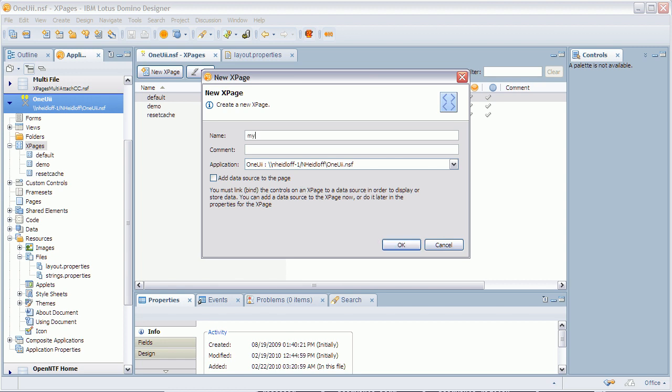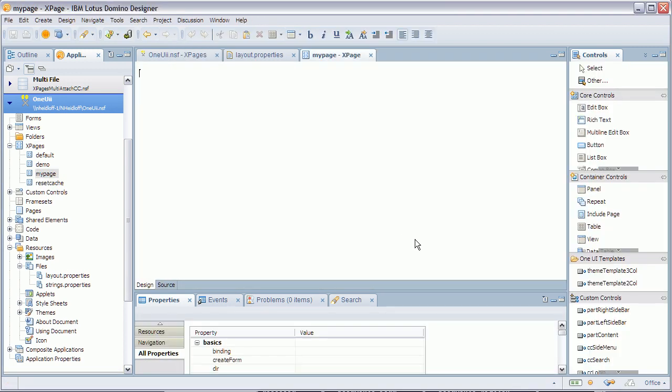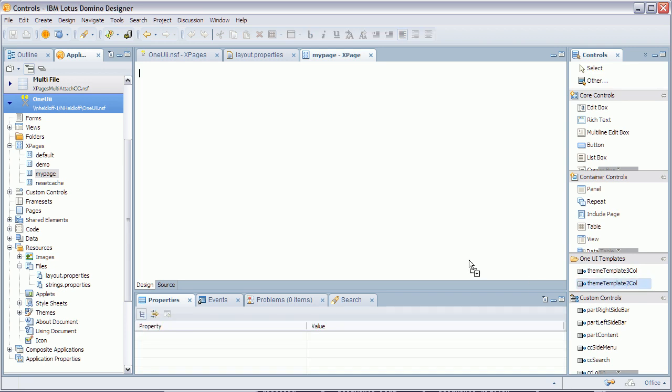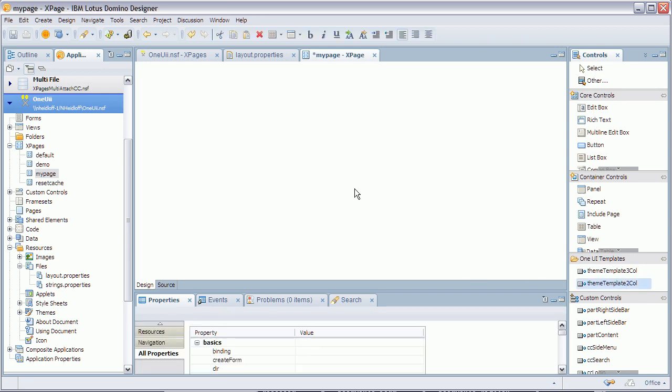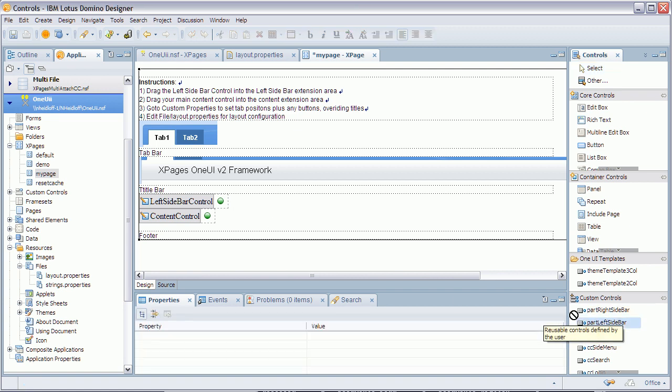I create a page here, my page and I can now choose whether I want a two column layout or three column layout. I'll just pick this one here and now it allows me to drop in other custom controls here.